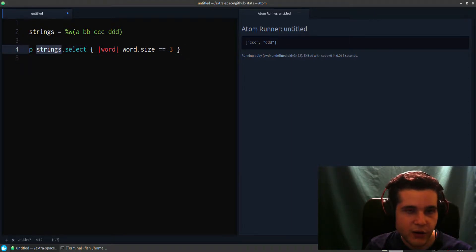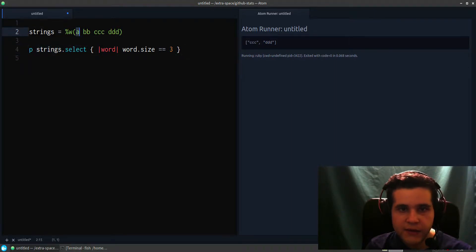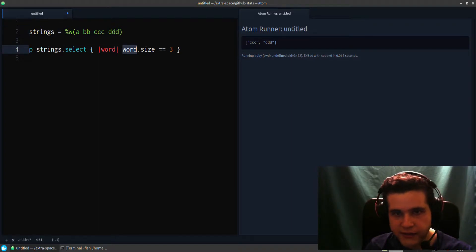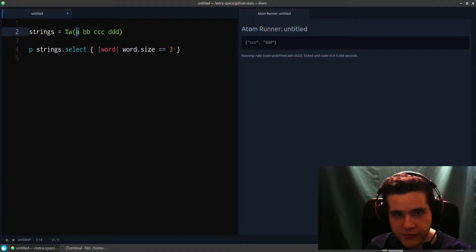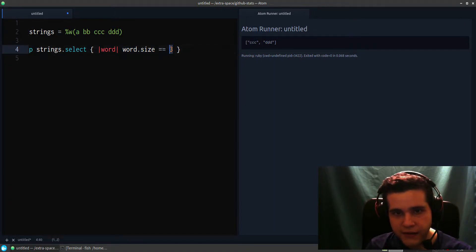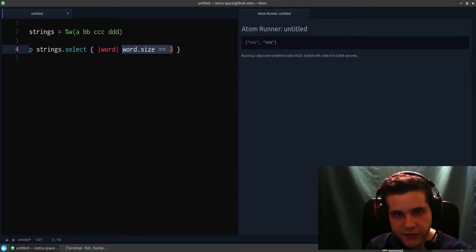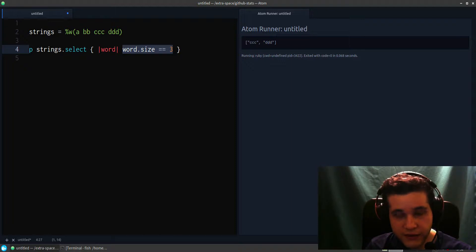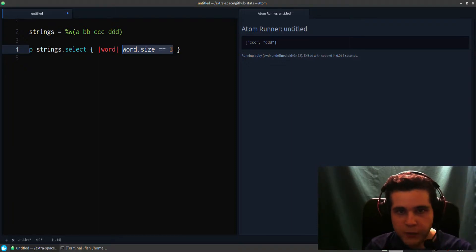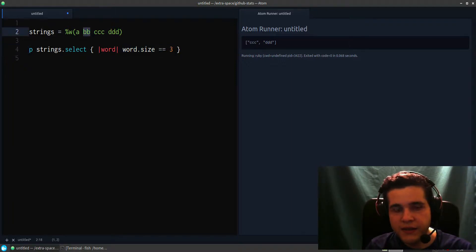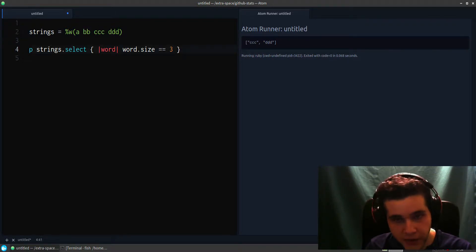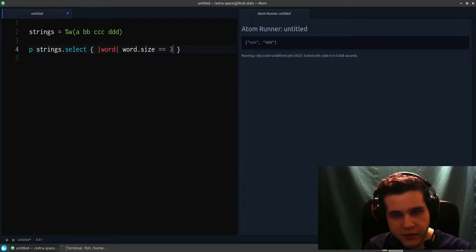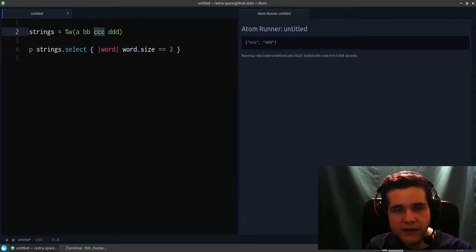What happens here is that just like the each method, we go through each word. So A, then A dot size is the size of the word A, just this letter. Is it equal to three? No, it's not, so we don't include it in the results. We skip it. Is BB size equal to three? No, it's not, so we skip it. We just keep doing that.